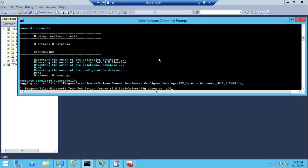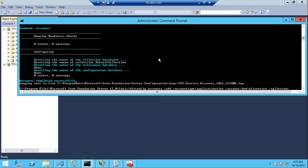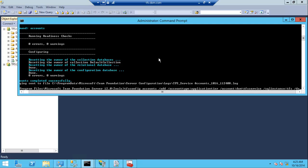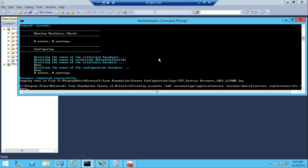Add the service account—we need to add the service account. The account type will be the application tier, and the account is TFS service, of course it's a domain account. The database SQL instance is TFS, the default instance, and the database name is TFS_configuration.